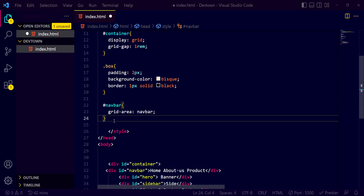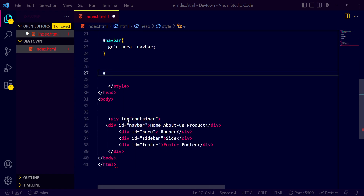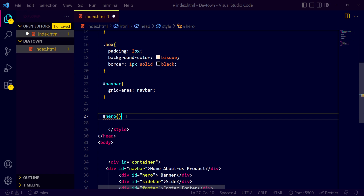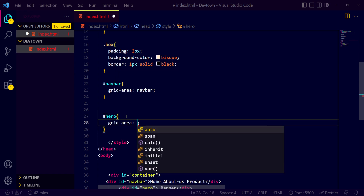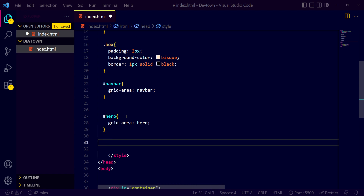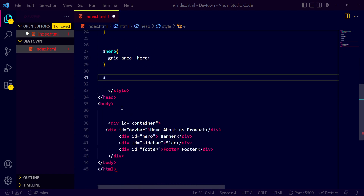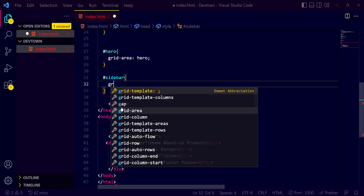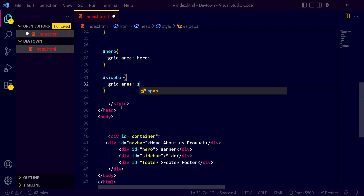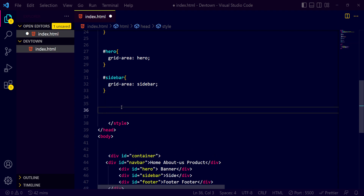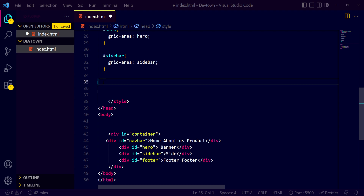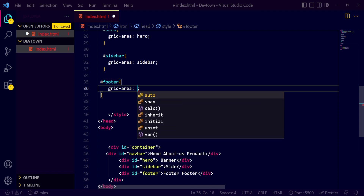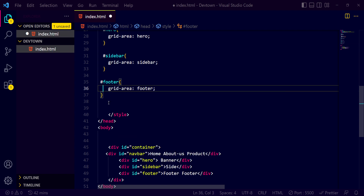We need to do the same for the remaining elements. For hero, we want grid-area of 'hero'. For sidebar, we want grid-area of 'sidebar'. For footer, we want grid-area of 'footer'. That's how we assign grid area names to each element.